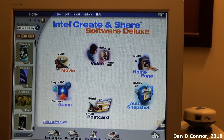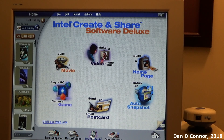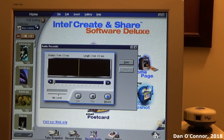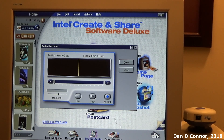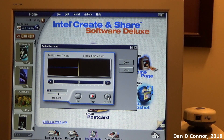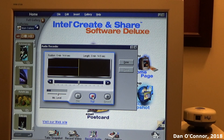I'm going to try recording audio first — I have a microphone a little out of view here. I'm trying the recording on the Intel Create and Share software to see what the audio can sound like. I'm kind of far from the microphone actually. Let me stop and play it back.